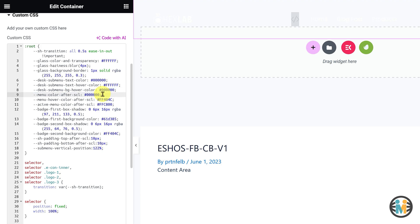Similarly, the eighth, ninth, and tenth variables define the menu color, menu hover color, and active menu color after scrolling.